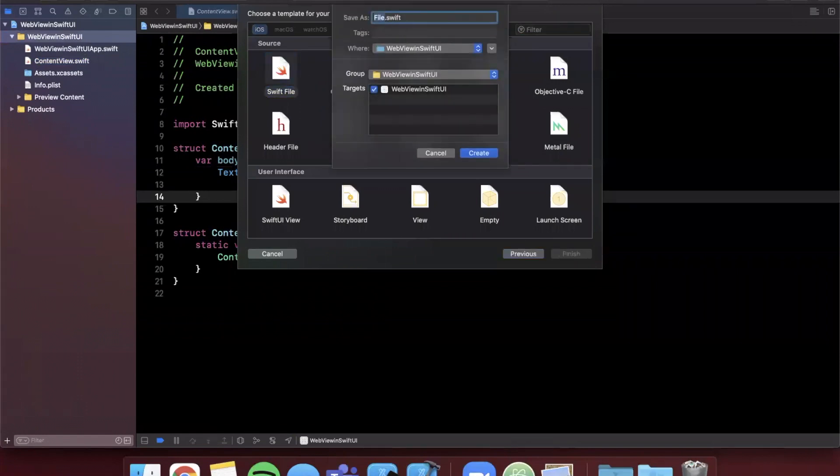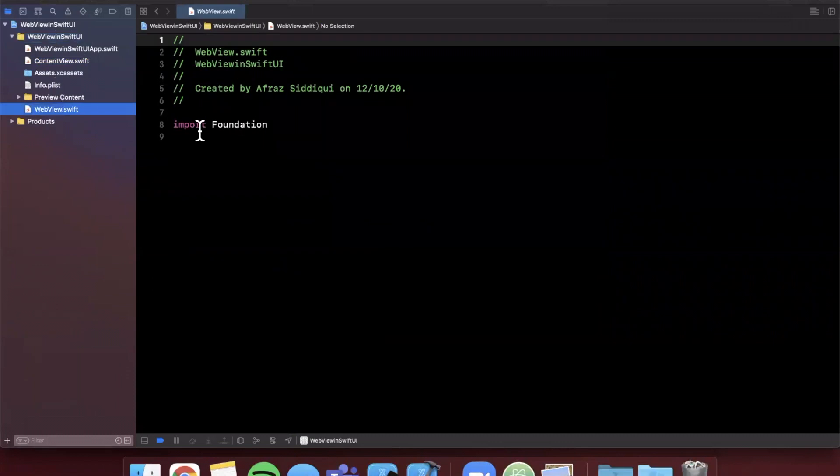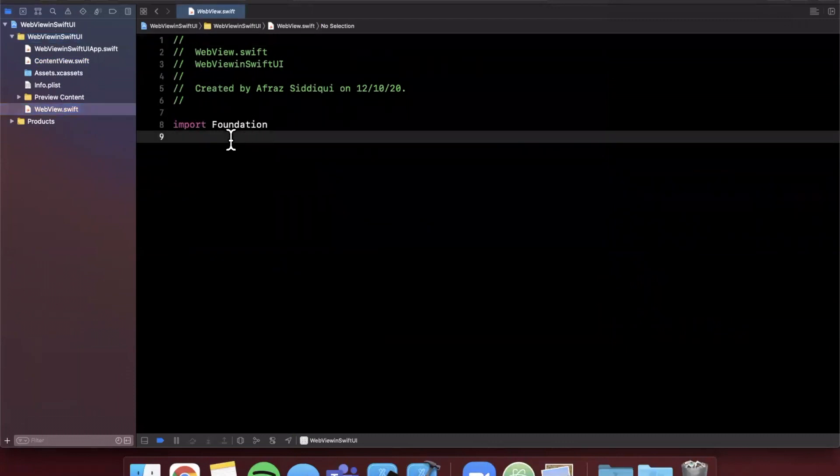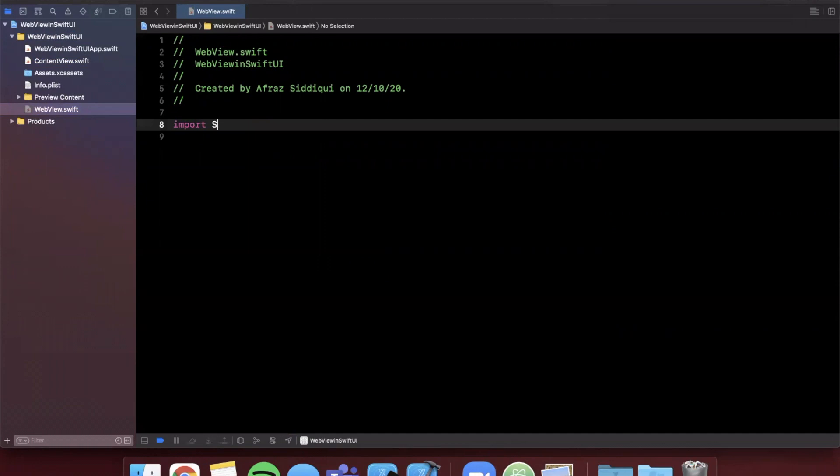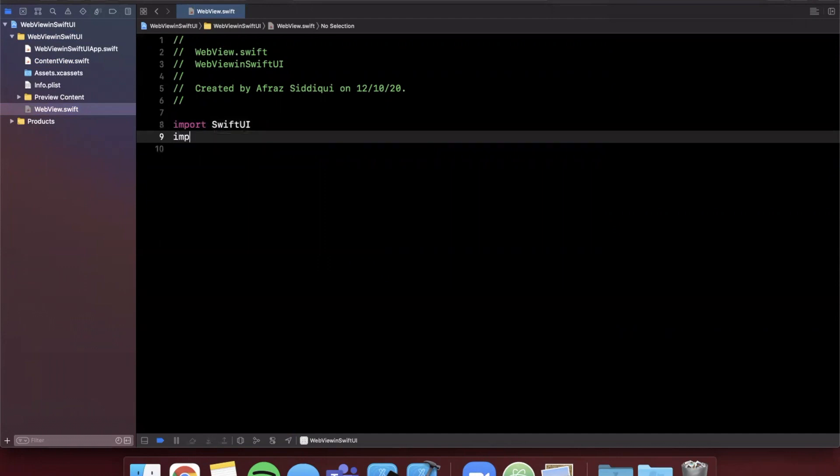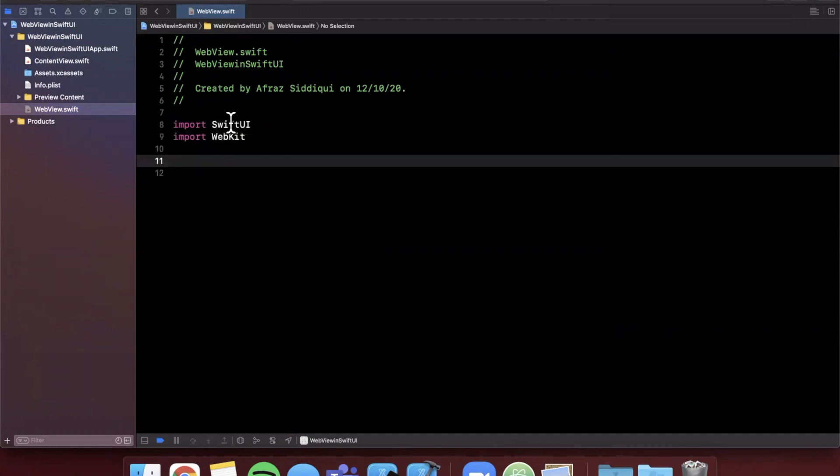I'm just going to go ahead and call this WebView. The two things you want to start by importing in here are SwiftUI and webkit. So what is UIViewRepresentable? It's basically how you create a custom representation of a UIView, any type of UIView that you can use in SwiftUI.